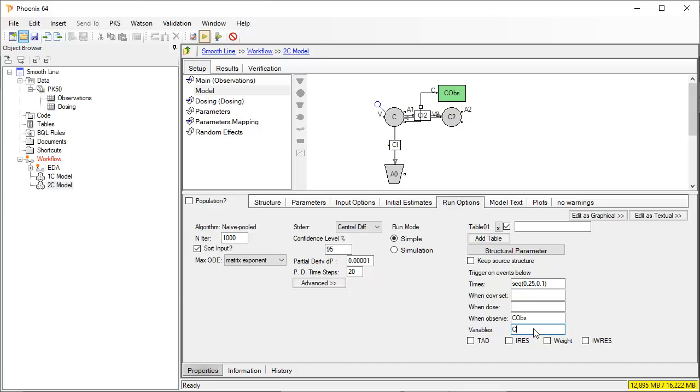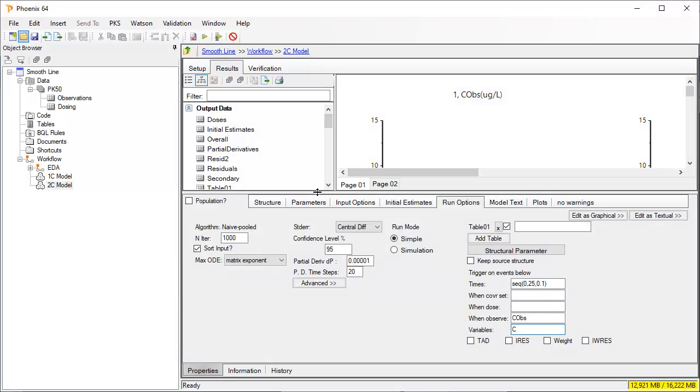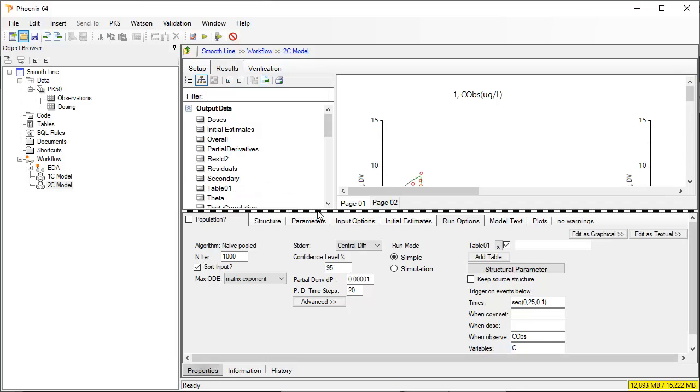We re-execute the model. An output labeled Table 1 has been created. All the other results remain the same.